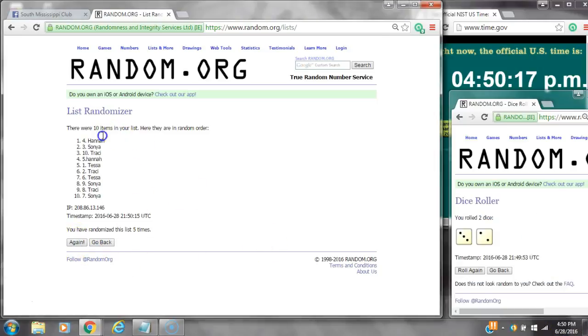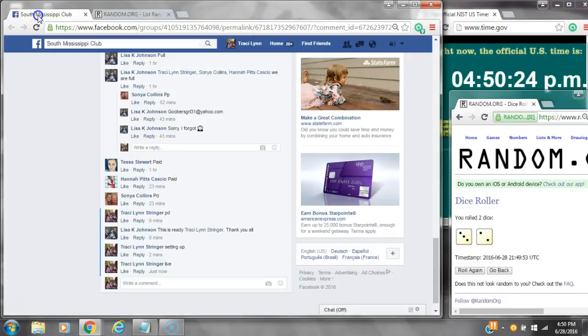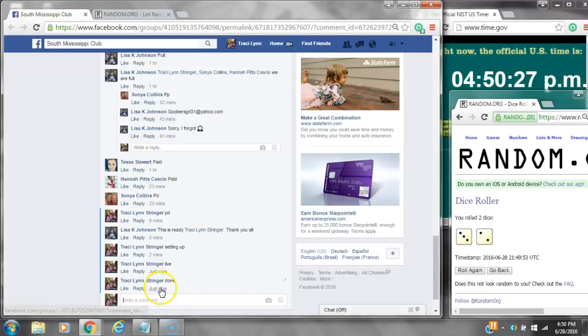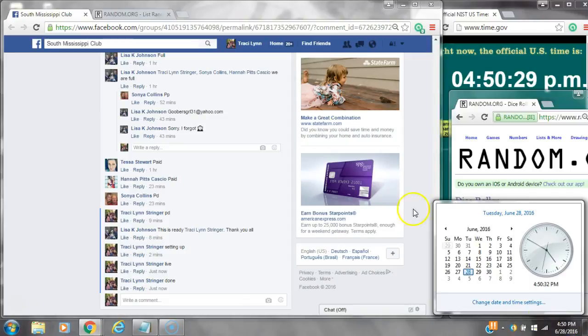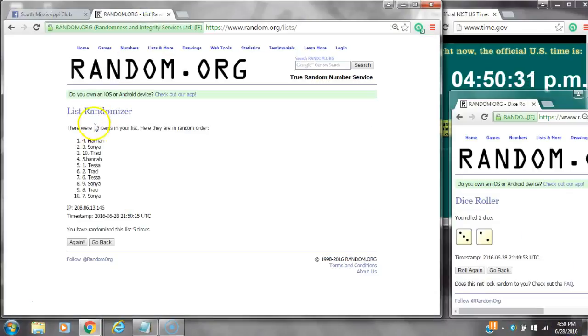Alright, after the last time, spot number 4. Miss Hannah, you are the winner. Congratulations. There were 10 items on the list and we randomized 5 times. Dice 3 and 2 did call for a 5. We are done at 4:50. It's 4:50. Congratulations to spot number 4, Miss Hannah.